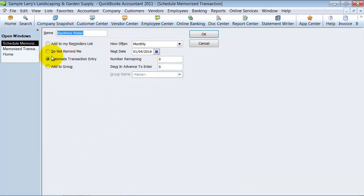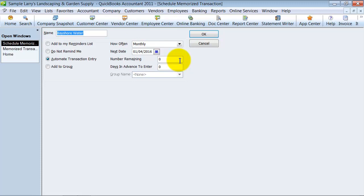So do you want to now set it to add to your reminders list? Do you want to set it to go quarterly instead of monthly? How many more do you have remaining? But what we really want to do is we want to change the amount that's billed.